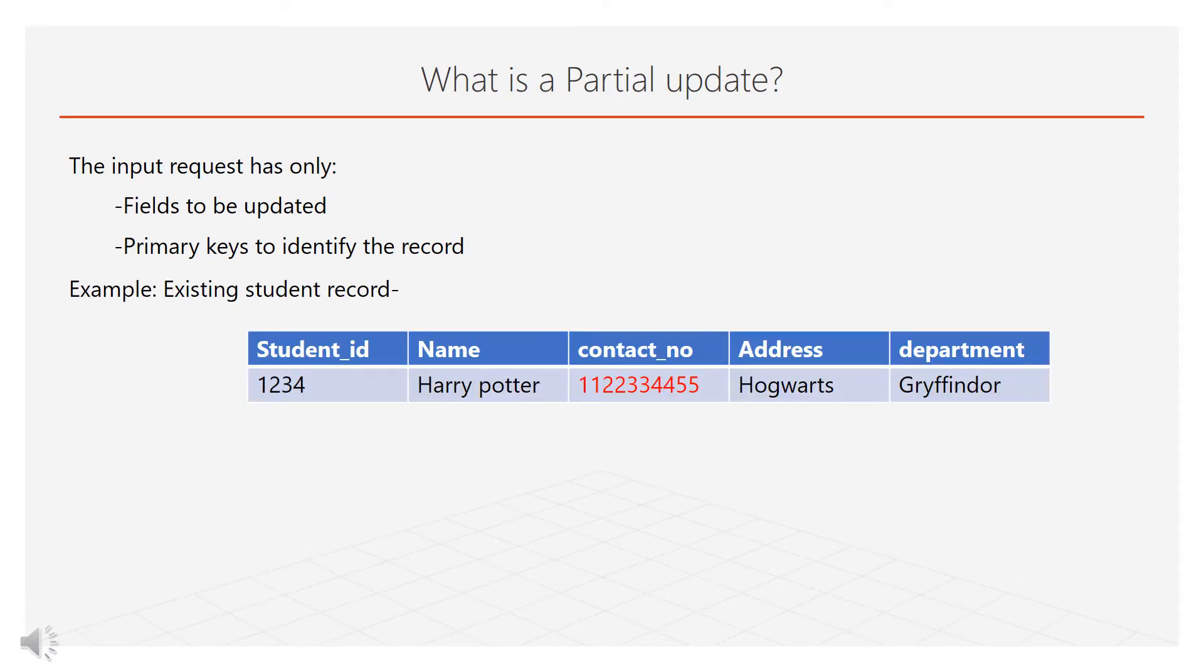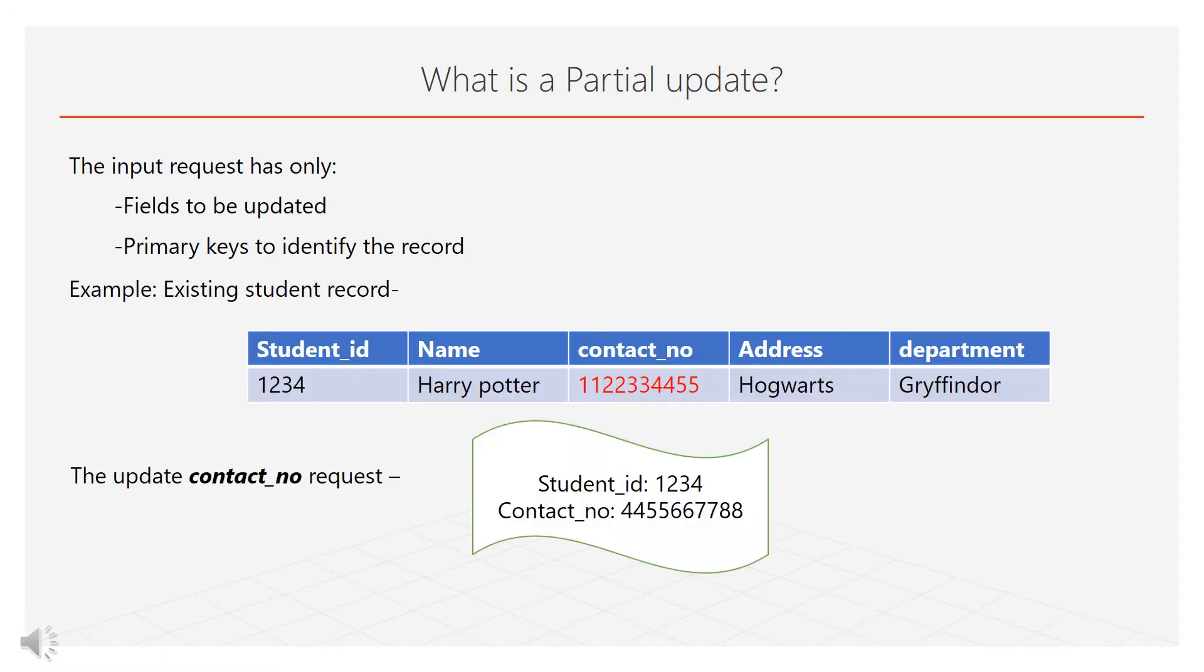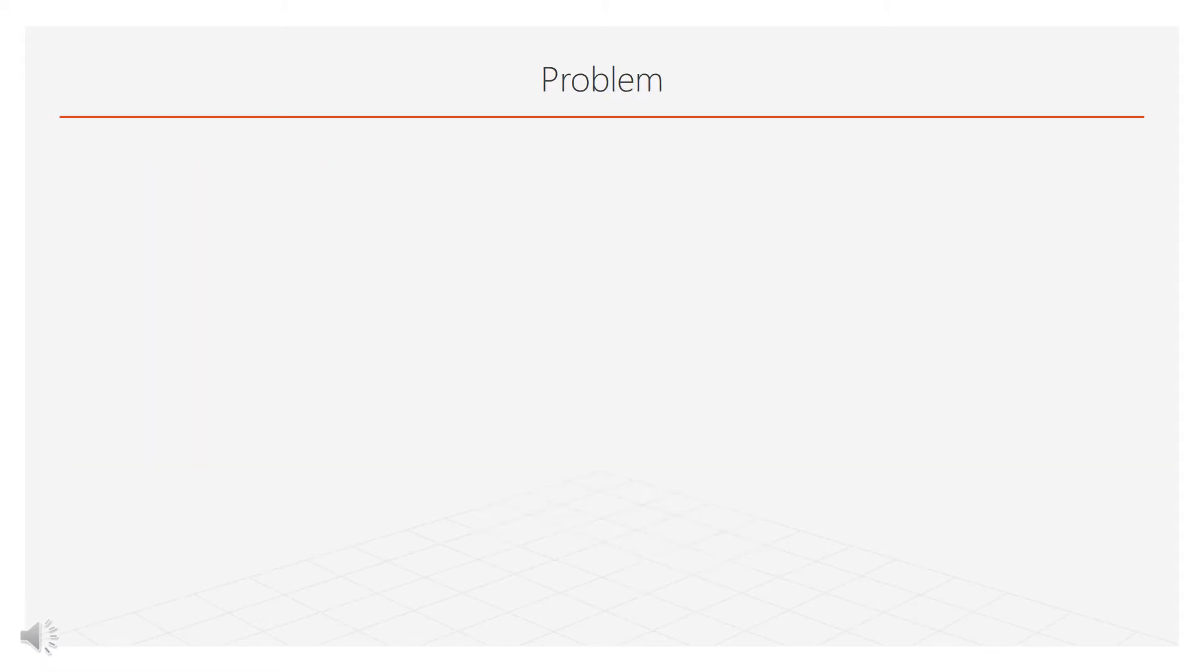For example, if we want to update student's contact number, user will provide only new contact number.